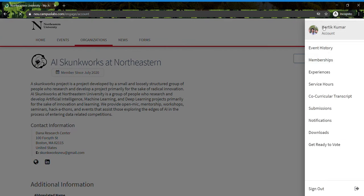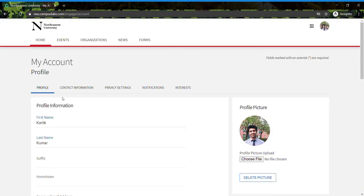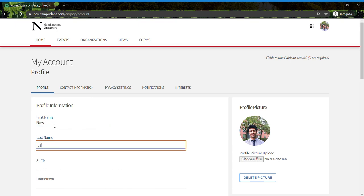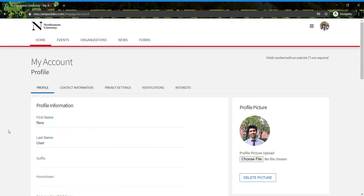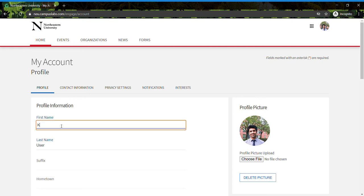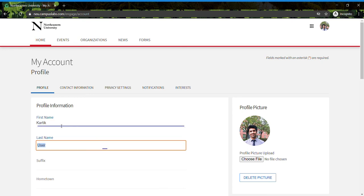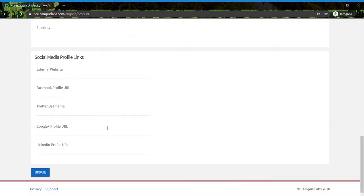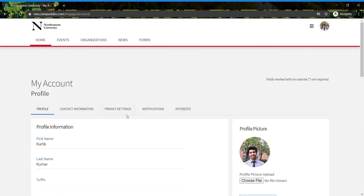These will be the defaults when you come to this page, but you want to be sure to update your first and last name, add a good profile photo, and click Update. Once you do this,